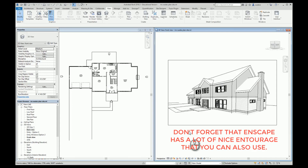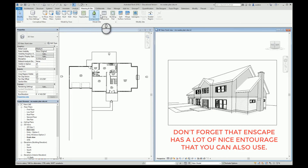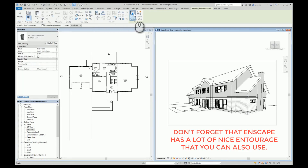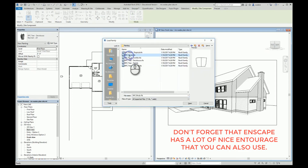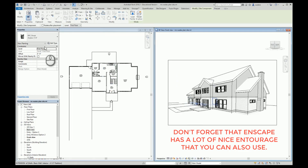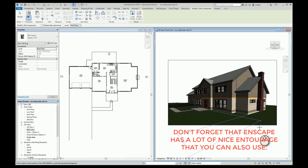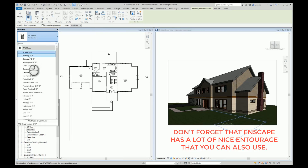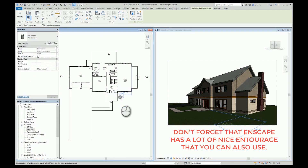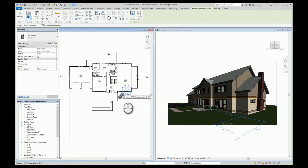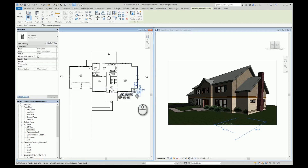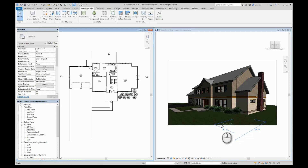The very first thing I want to do is add some plants around the front of the house. I'm going to go to Massing and Site, go to Site Component, and go to Load Family. I'll come down here to Planting — I have some shrubs, so that's where I'm going to start. When I hit Open, over here I have lots of different types of shrubs and it tells me how big they are. I need to change this to Realistic so I can actually see what I'm truly looking at, and then I'll start placing shrubbery in my plan view — it's going to appear in my drawing.